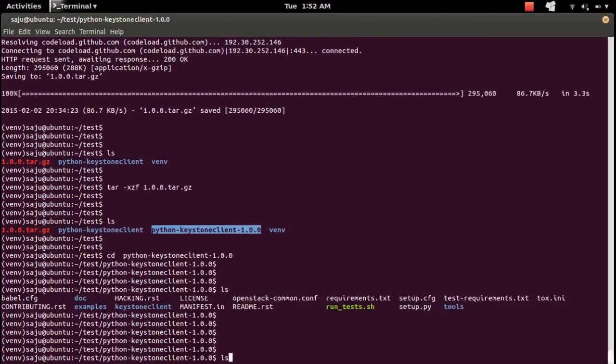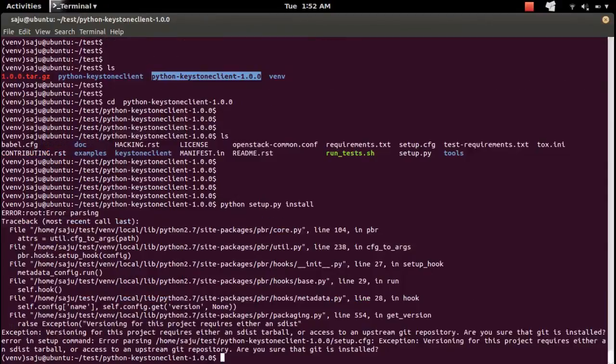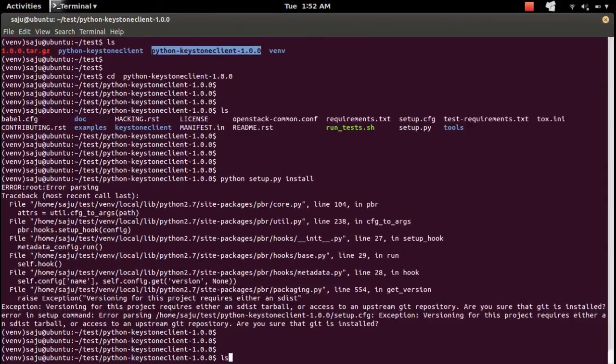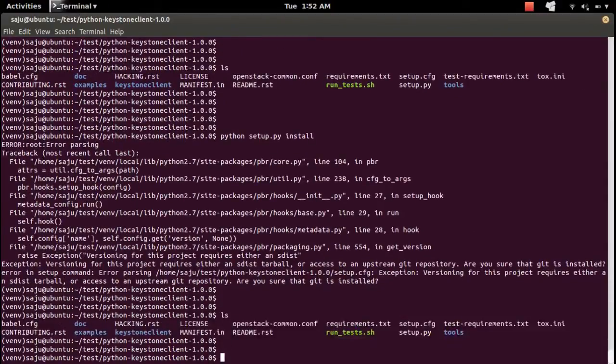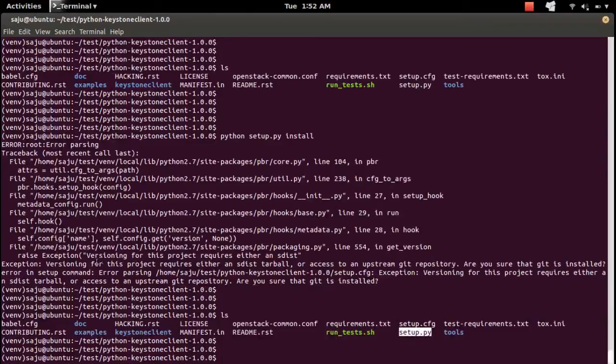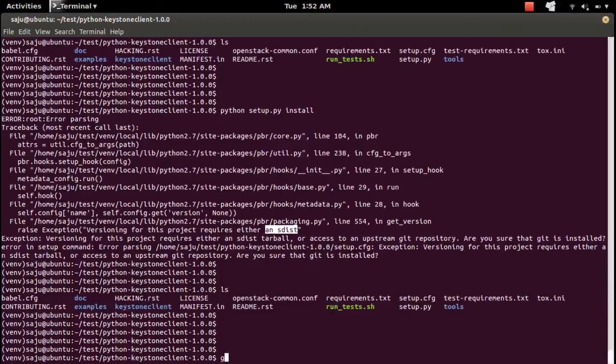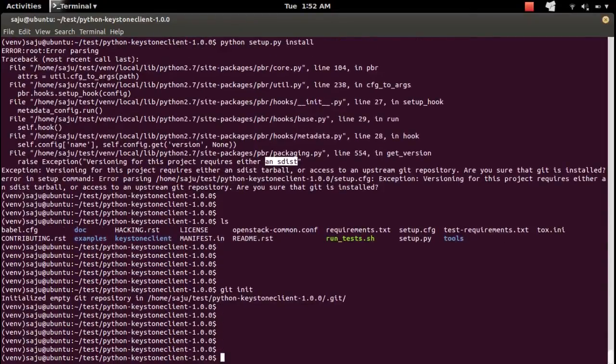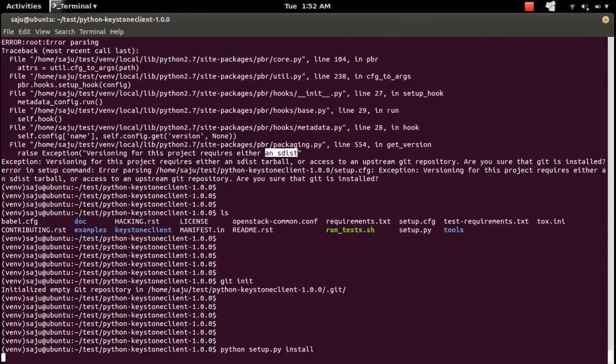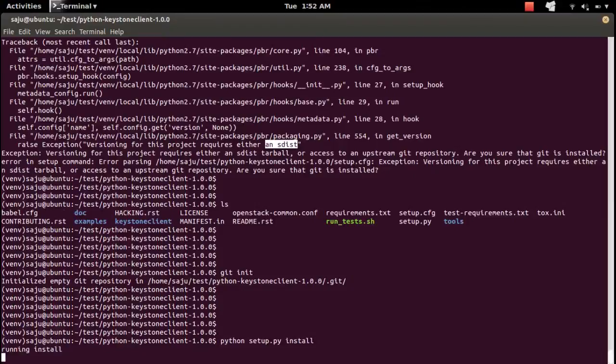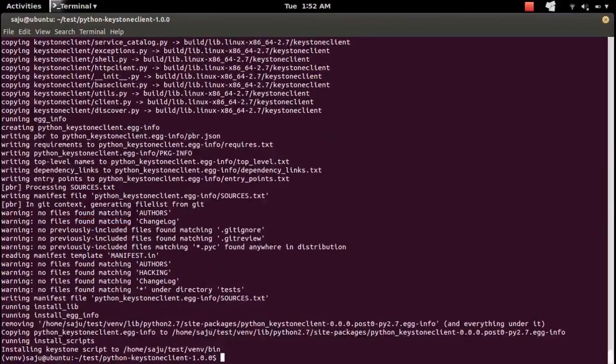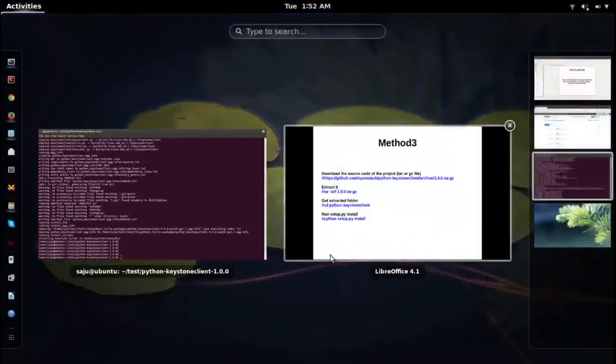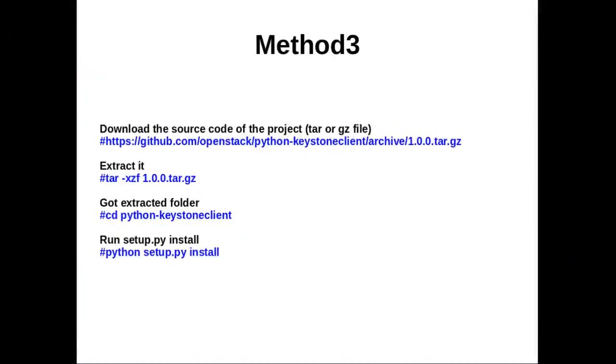Then run python setup.py install. In the extracted folder you can see setup.py. Here I am getting one error, so in order to fix this issue we need to run git init command here, then run setup.py install again. Okay, it's completed. This way you can install a Python module into your system.